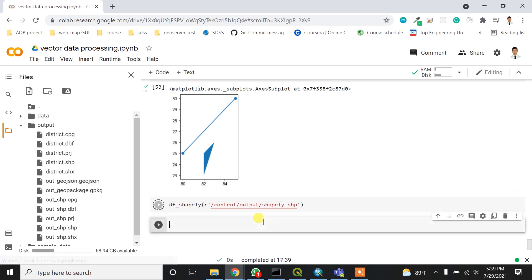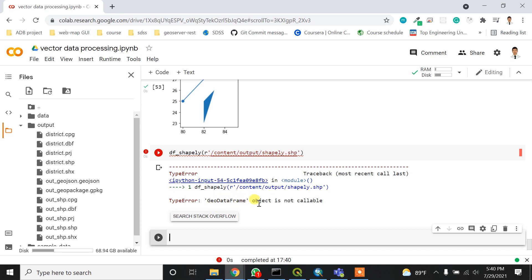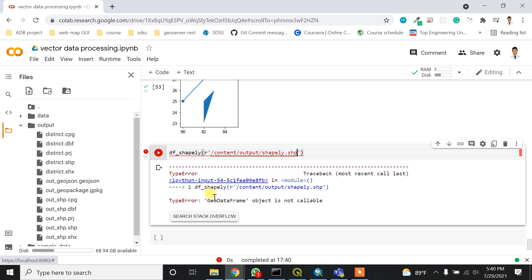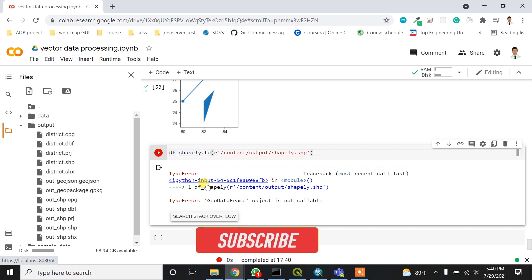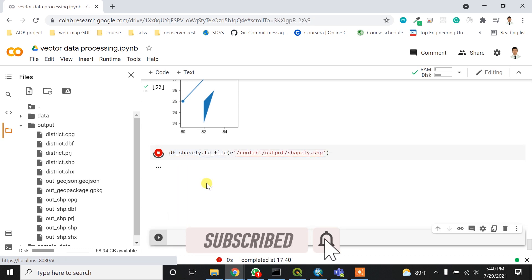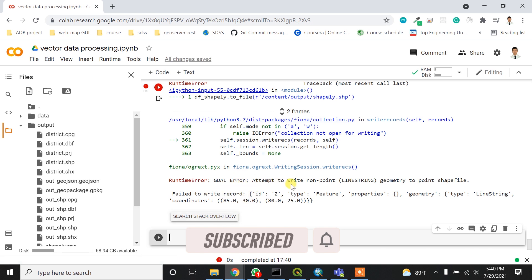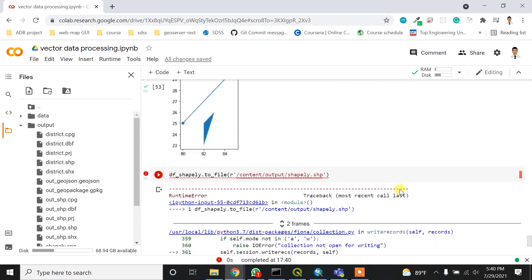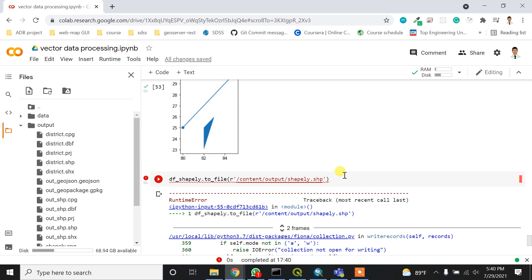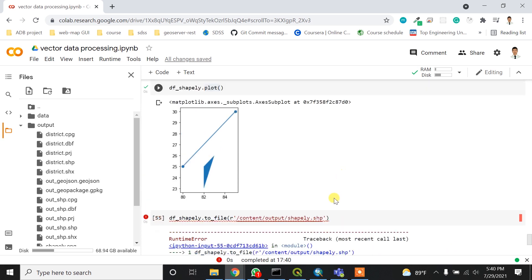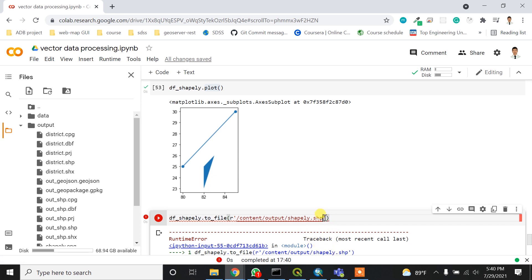If I try to export it as 'shapely.shp' using to_file(), it will throw an error: 'attempt to write non-Point/LineString geometry to a Point shapefile.' This means we cannot write multiple geometry types within the same shapefile.